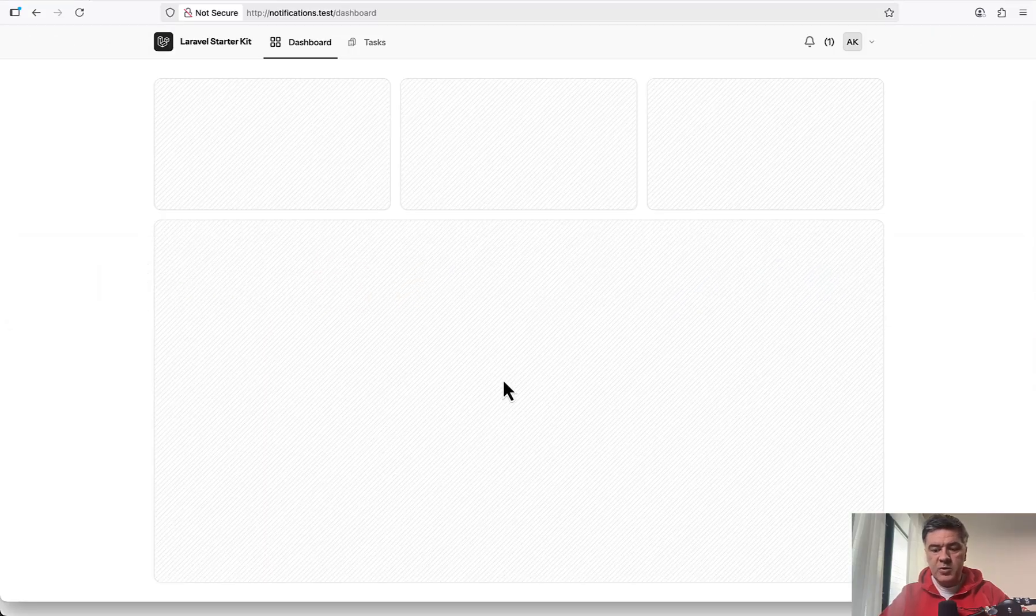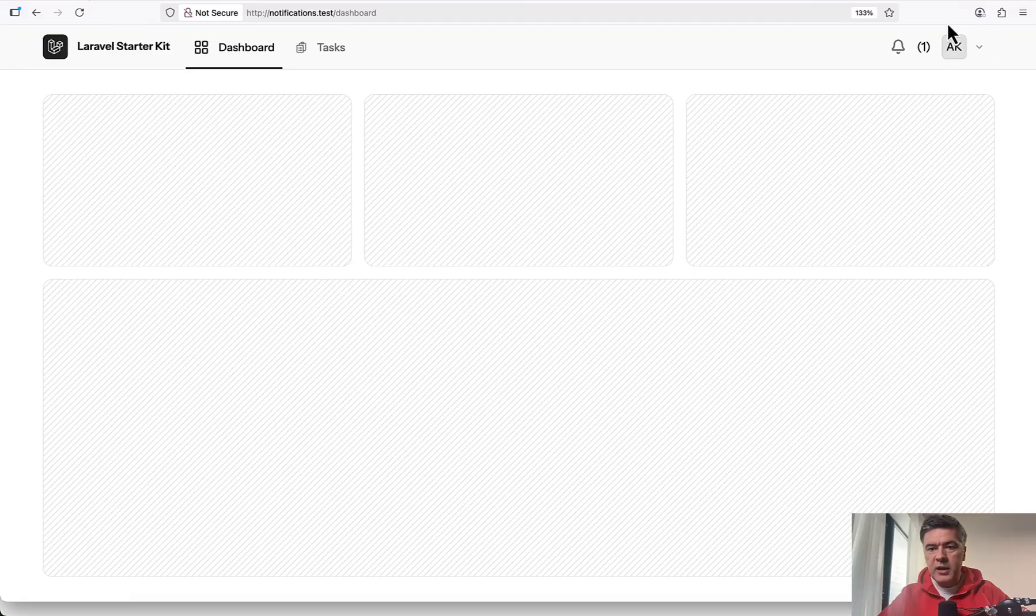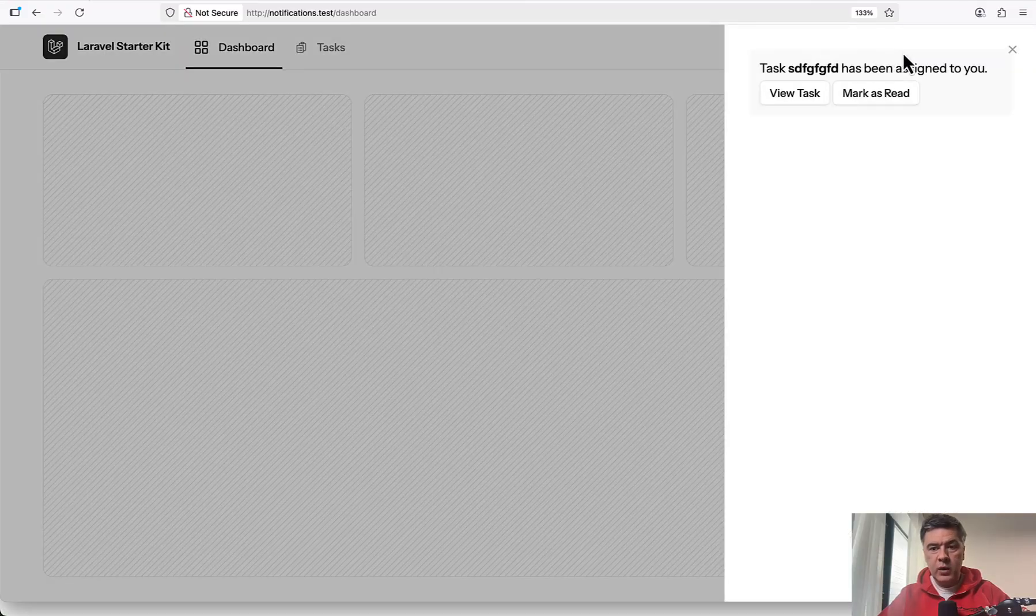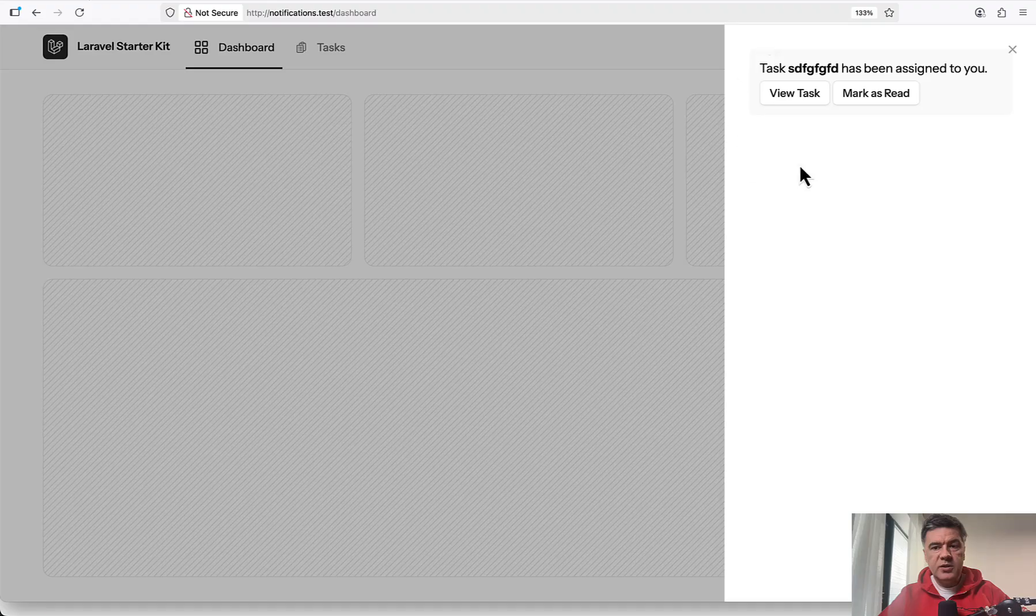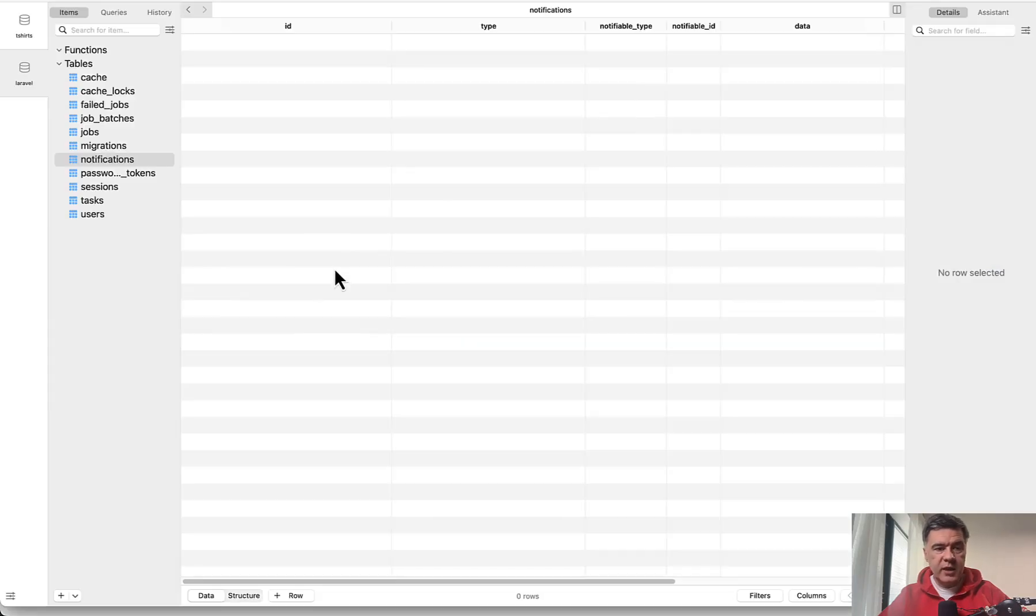I refresh my dashboard and see on the top right I see number one and the bell with that notification. So this comes from the database in the database table called notifications.